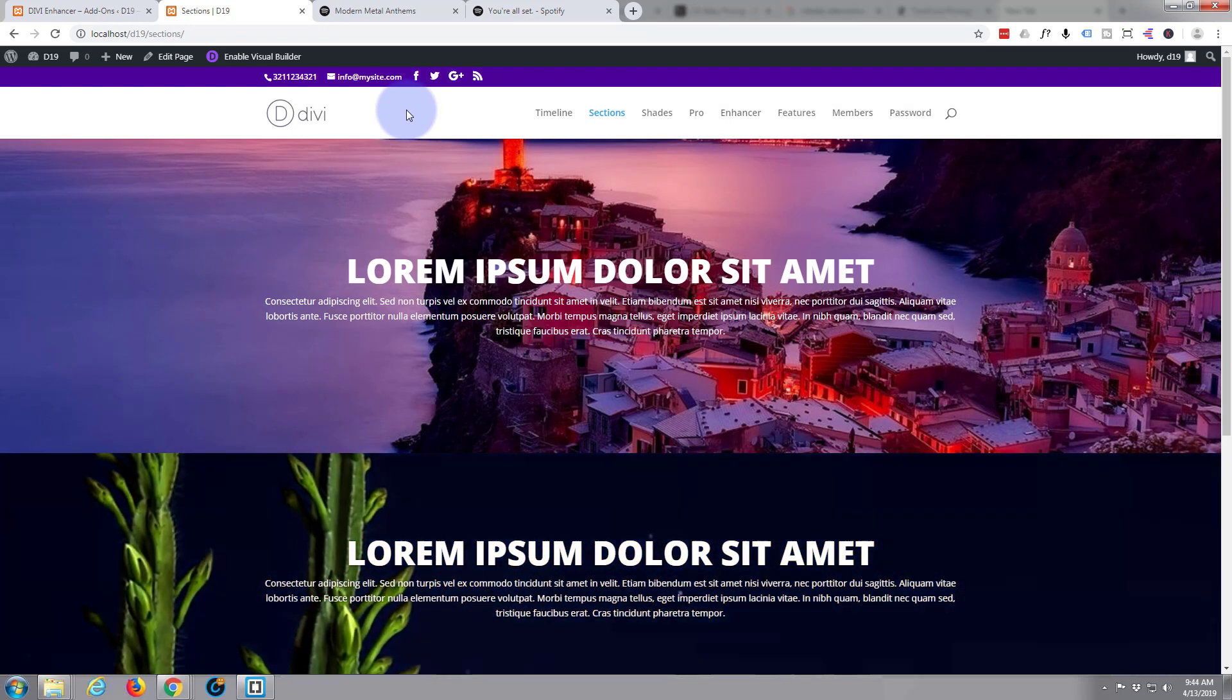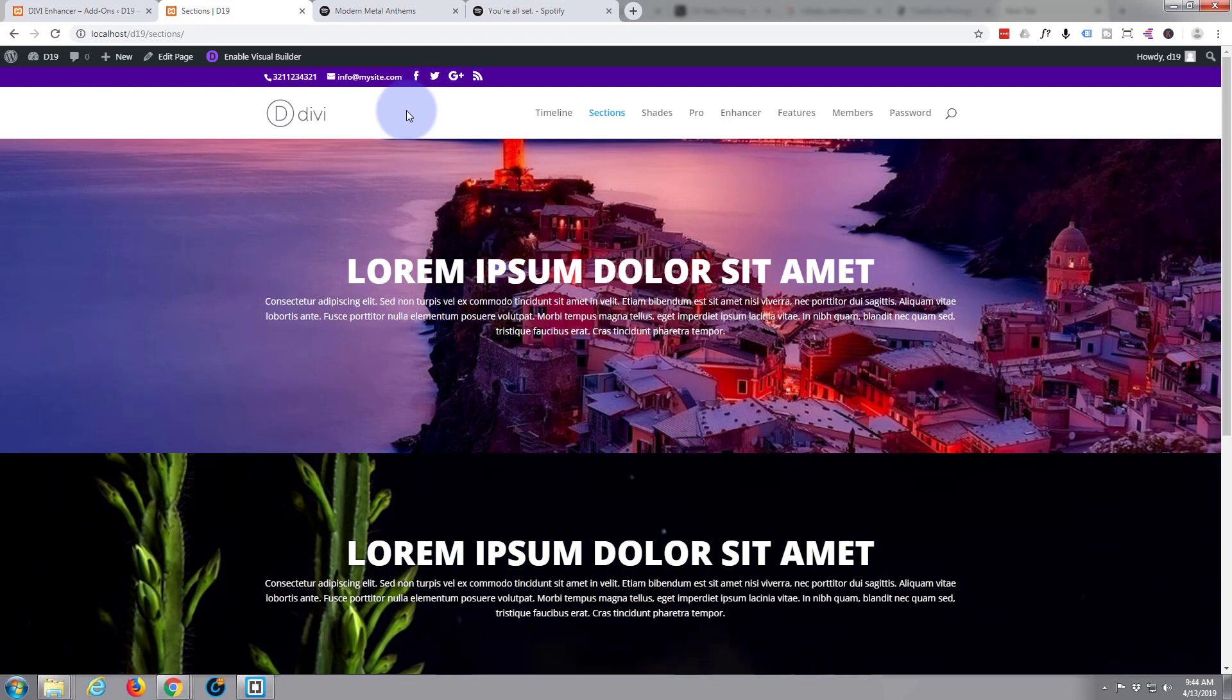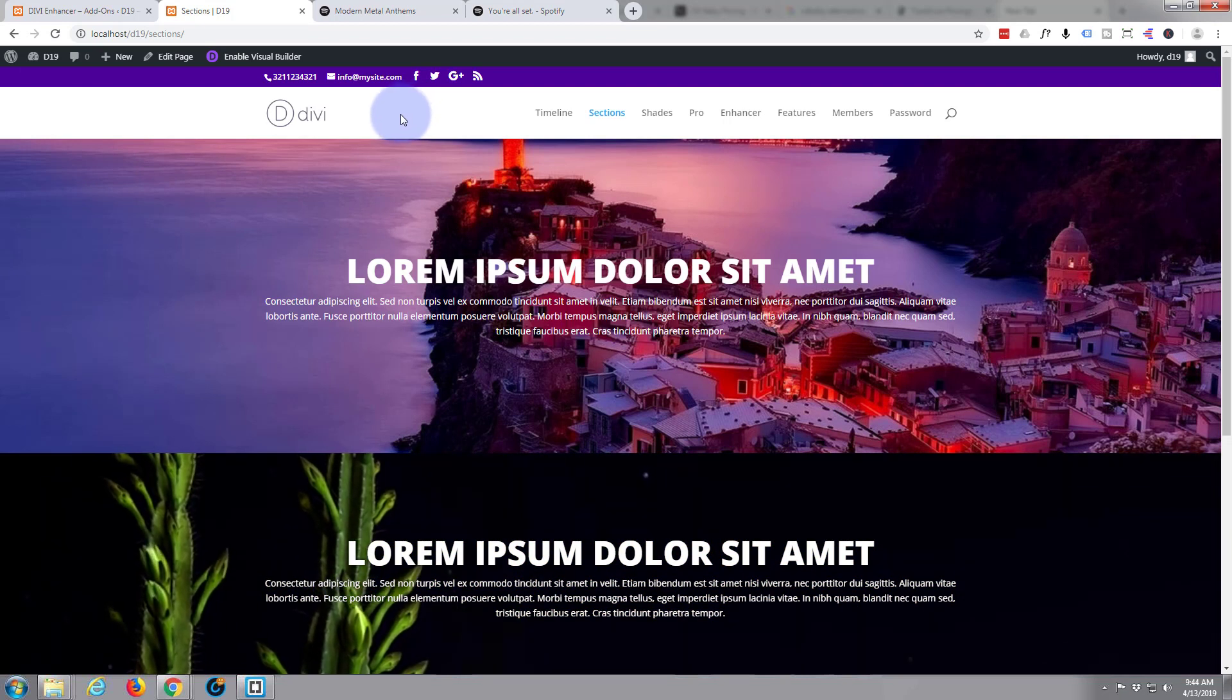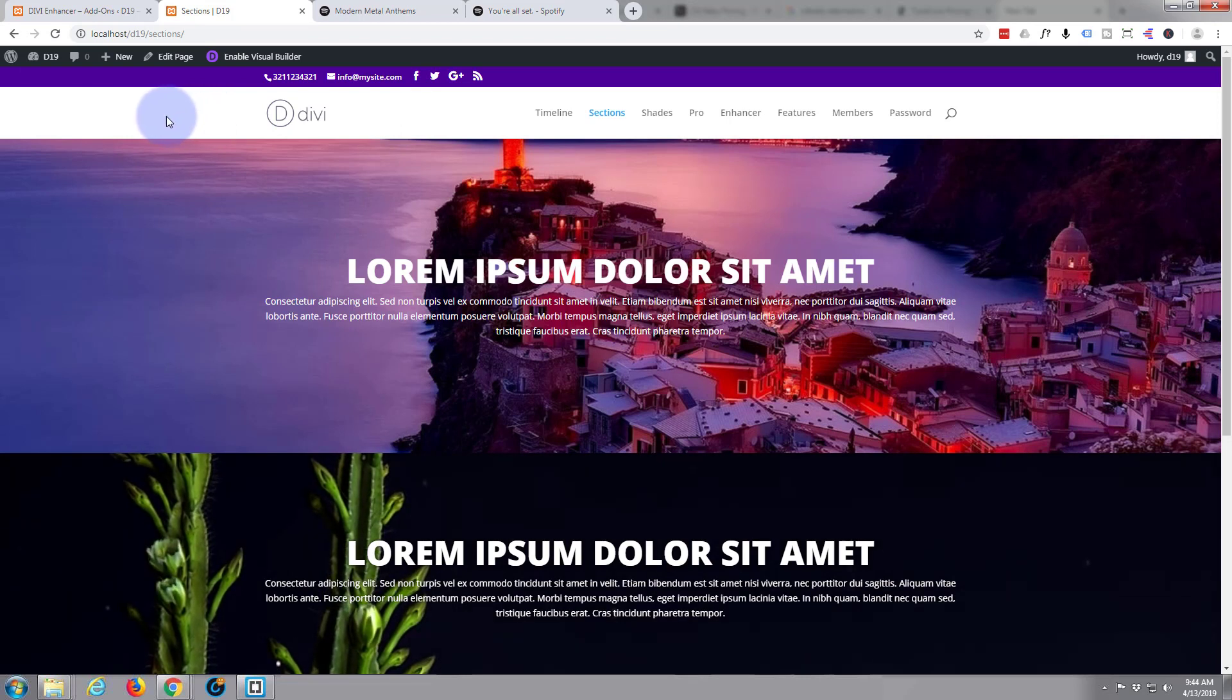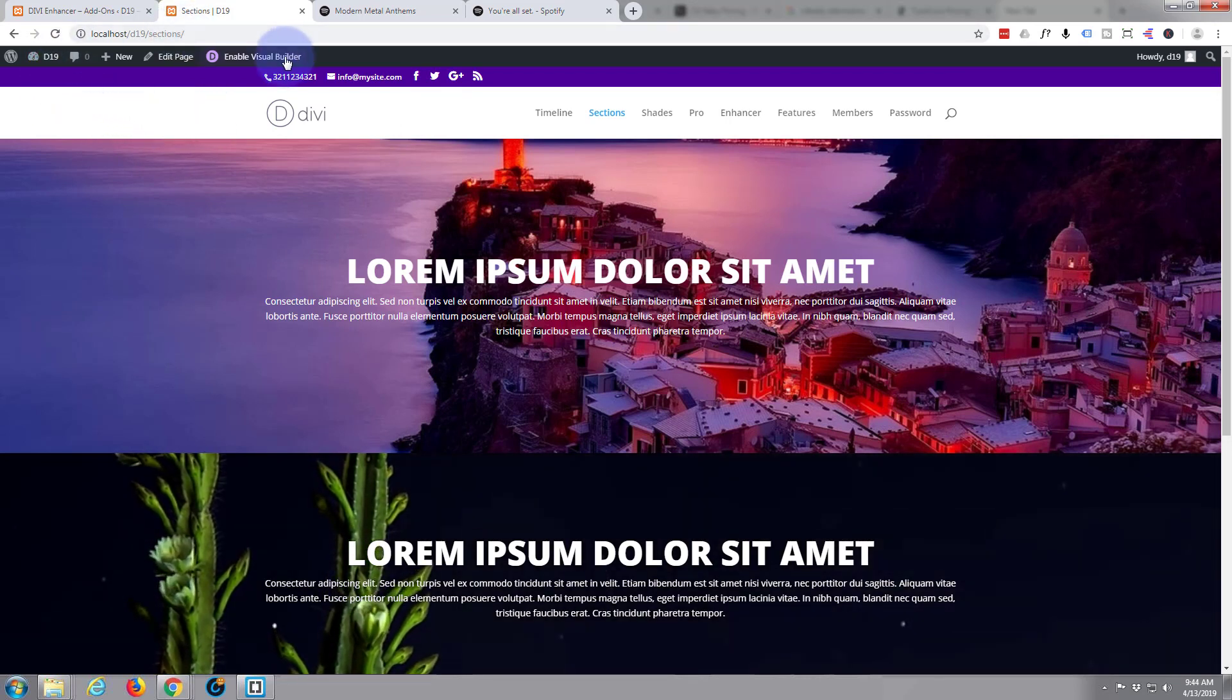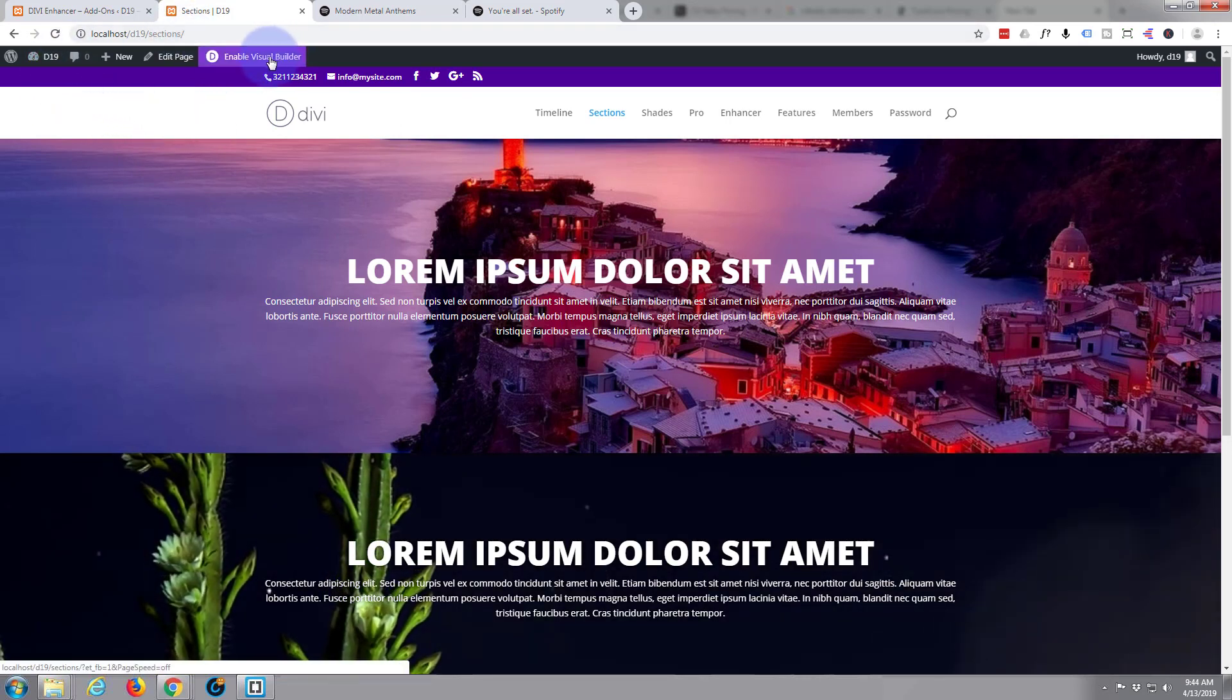It just keeps improving, getting easier to use, and you can also take it for a test run from my affiliate link below this video. As usual, I'm going to do this on the front end. I'm going to enable Divi's visual builder.